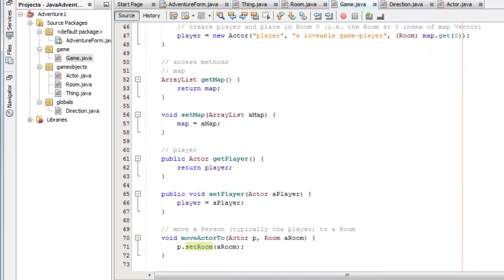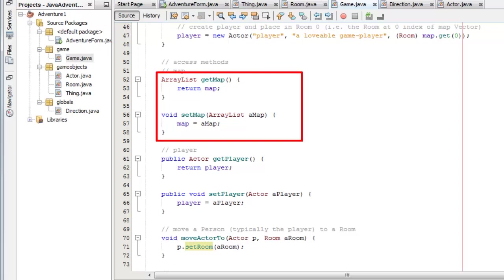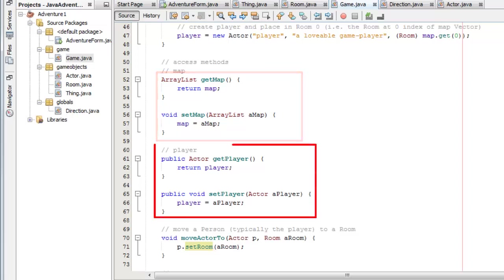So then here's my array list, getMap and setMap. These are just accessor methods. And the player, getPlayer, setPlayer.